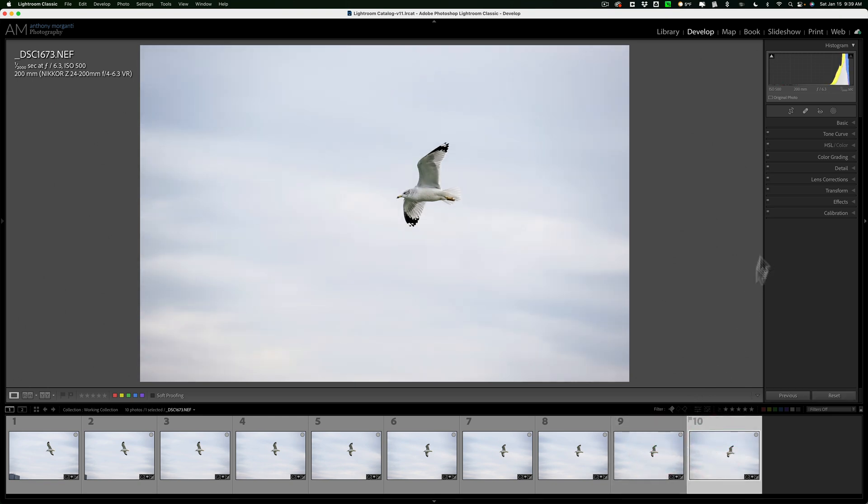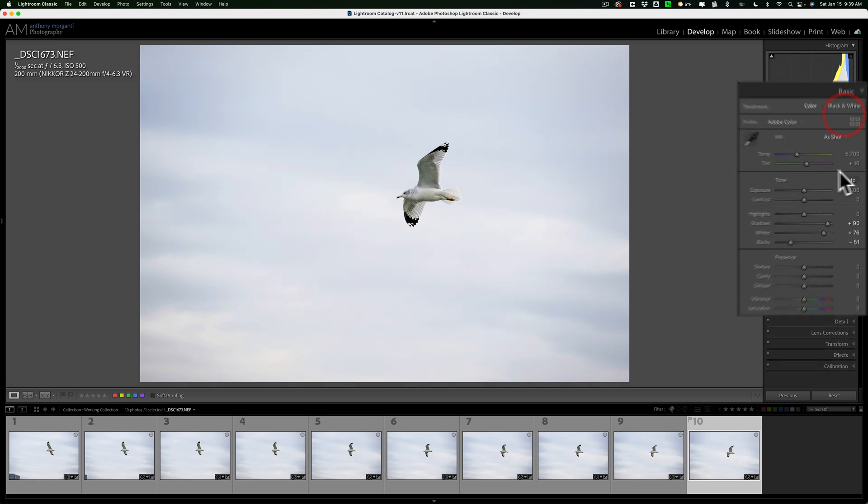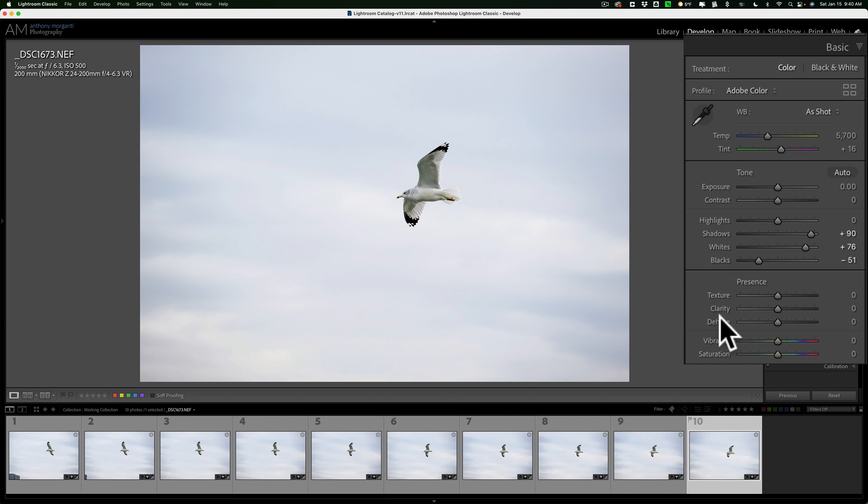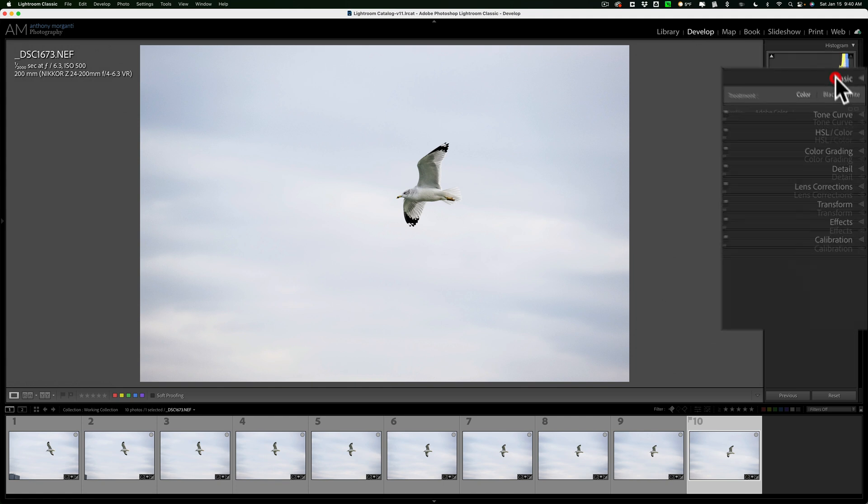As far as what I did in Lightroom, I did do some processing, just basic processing. If you've watched any of my videos where I demonstrate how to use Denoise, I recommend that you don't add any texture clarity or dehaze at this point, because that tends to enhance the noise, and Denoise AI is more effective working on images that don't have any extra texture clarity or dehaze added to them.